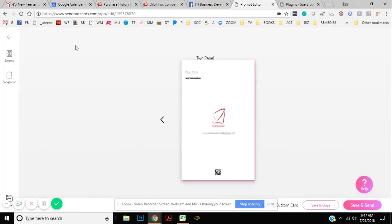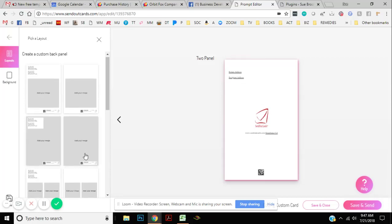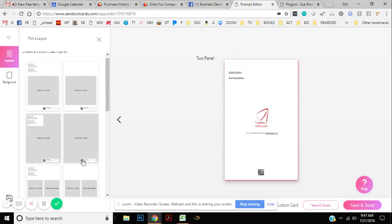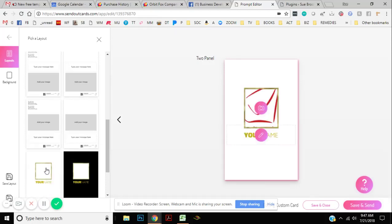On the back, one of my favorite parts of this entire system for business is I can choose all kinds of layouts. I can put my logo, my picture. I can put just anything I want on the back and then I can save those. So because I'm not in my account, I have a whole bunch of different backs in my account that I use.